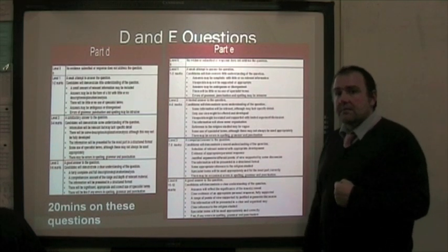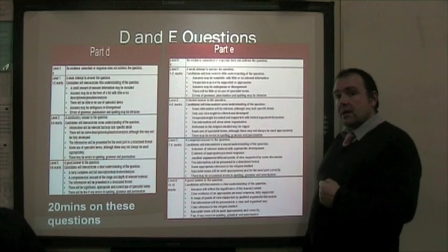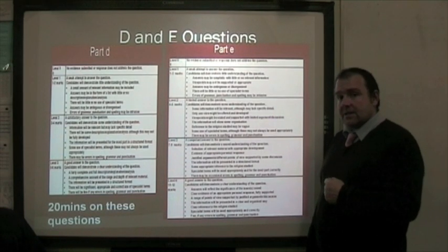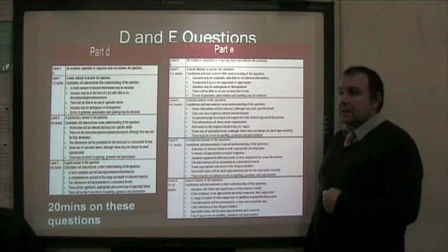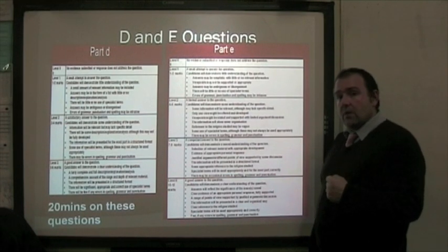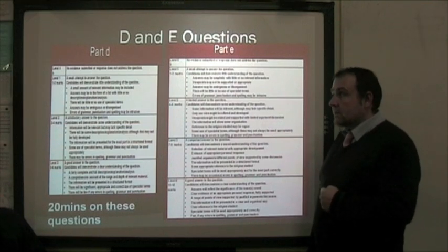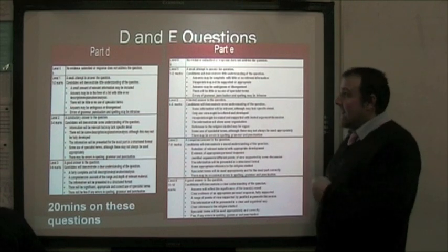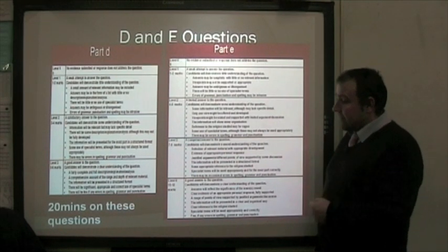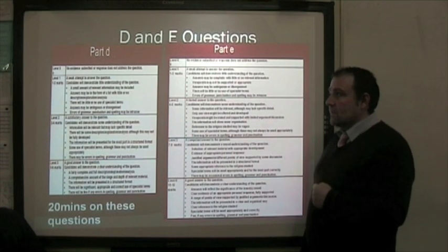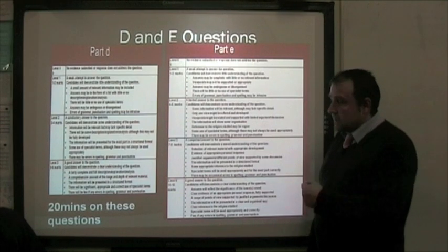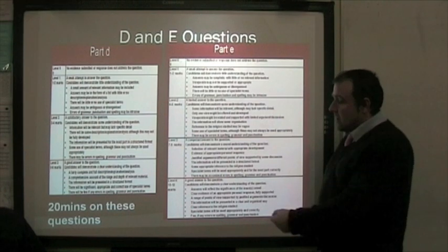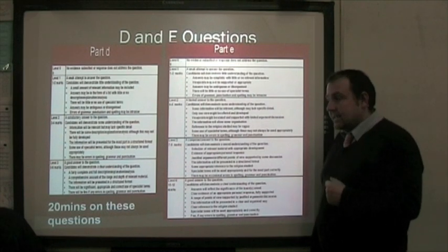Part D and E questions are the most important. These are the questions you should spend the most time on, roughly around 20 minutes. D and E questions are levelled responses, meaning your answer will be awarded a level — level 0, 1, 2 or 3 for part D, and up to level 4 for part E. Each level has marks within it: level 1 is 1 to 2 marks going up to level 3 which is 5 to 6 marks for D, and for E, level 1 is 1 to 3 marks whereas level 4 is 10 to 12 marks. Clearly you are aiming to get into the higher levels.